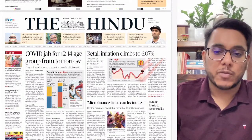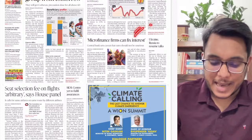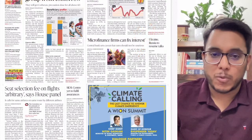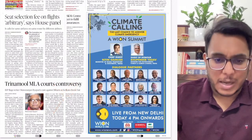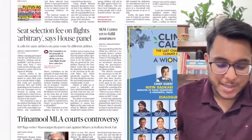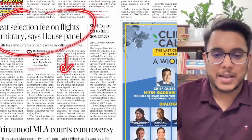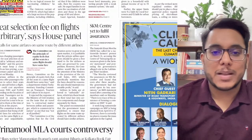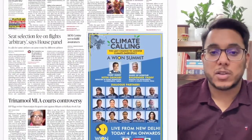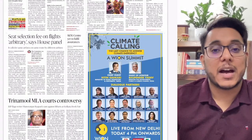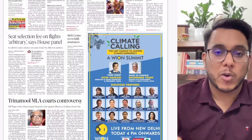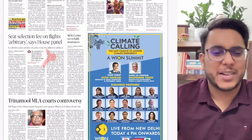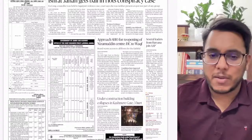Retail inflation climbs to 6.07 percent — we'll see the implication of this development. Microfinance firms can fix interest rates — we'll see what new development is coming in this direction. On seat selection fees on flights, a house panel says these mandatory fees for seat selection are arbitrary. Beyond that, nothing is important in this direction.